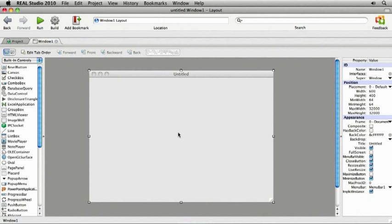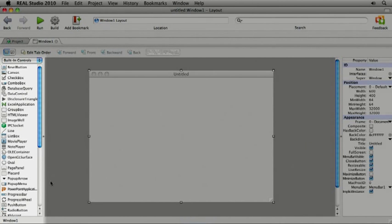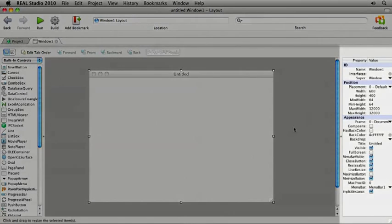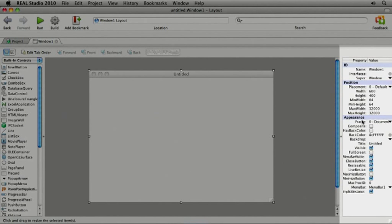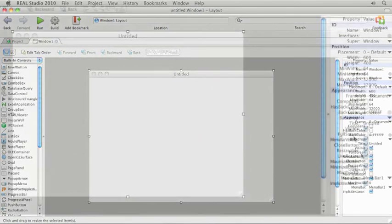Because windows are such an important part of your application's user interface, I'm going to focus on that. A new project starts with one window open in the Window Editor. On the left is a long list of controls you can use to build your user interface. On the right is the list of the window's properties. For example, you can use the Properties pane to choose the type of window, change its title, etc.